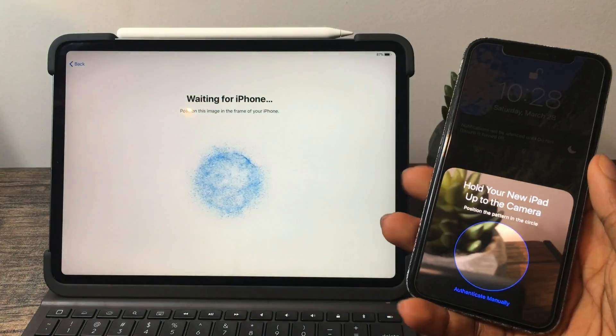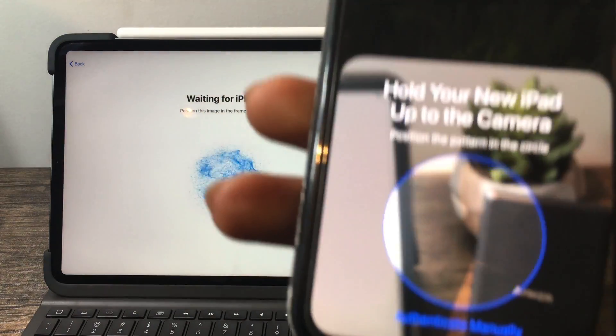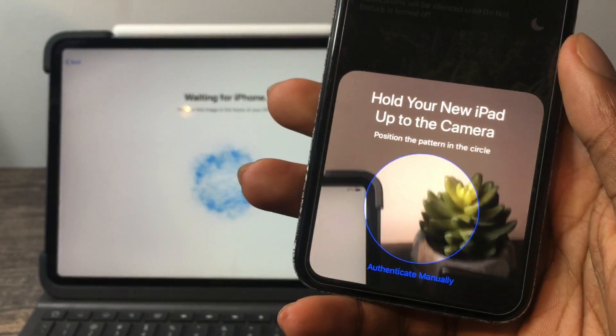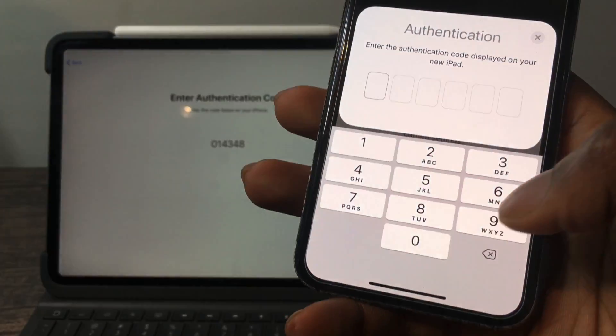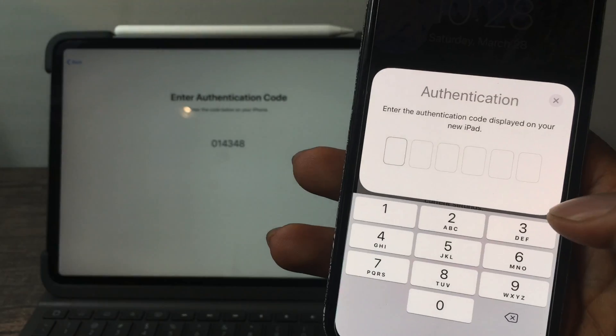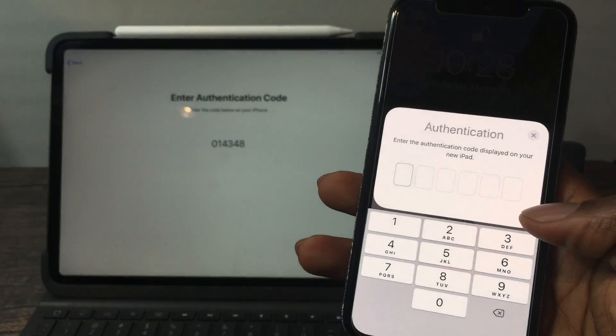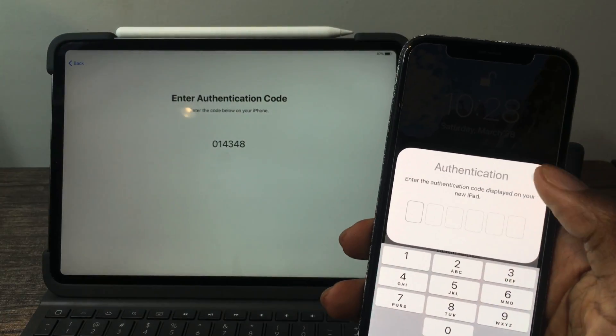For those of you who have a broken camera, you want to hit 'Authenticate Manually' and then you'll have the option to type in the passcode on the screen.